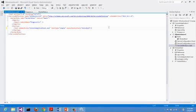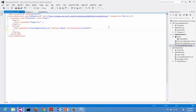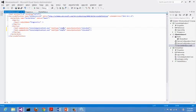The second thing I want to show you is that you can actually have multiple startup tasks. For instance, let me just make a copy of this. Now I have two startup tasks. For simple tasks, the system will run the tasks in sequence of how they are defined in the service definition file. In this case, the system will wait the first calculator to exit, then the second calculator to exit, then it launches the worker role. Let's give it a quick try.